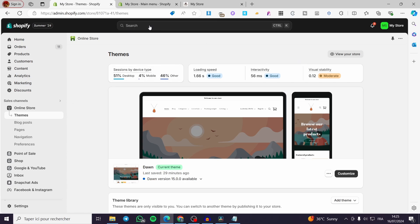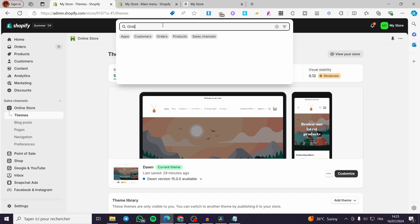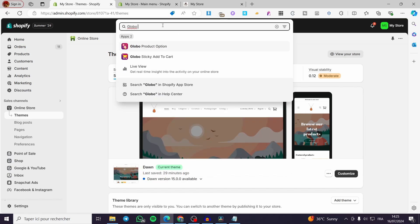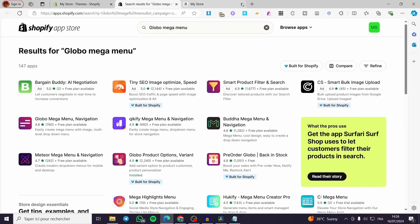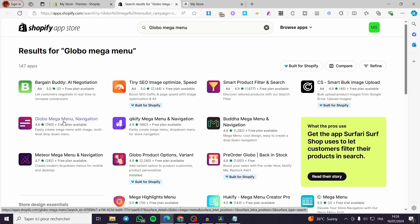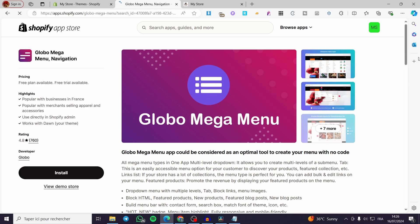In the admin dashboard, click the search bar and type 'Glow'. We're going to search for a specific app called Glow Mega Menu and Navigation in the Shopify App Store. There are many similar extensions available, but I'm choosing Glow because I've used their other apps before, such as sticky cart button and color swatches.